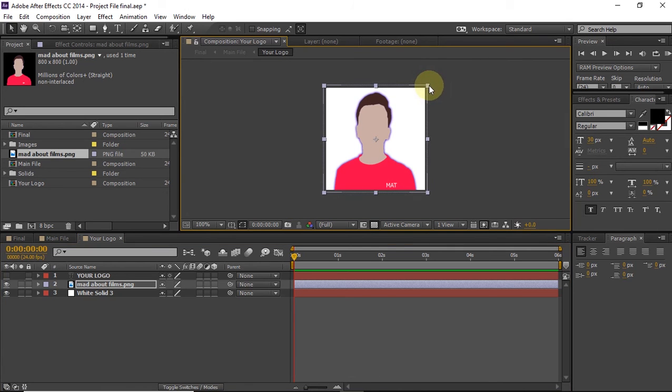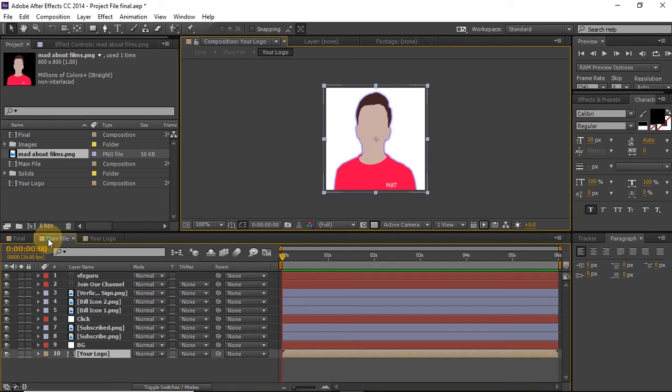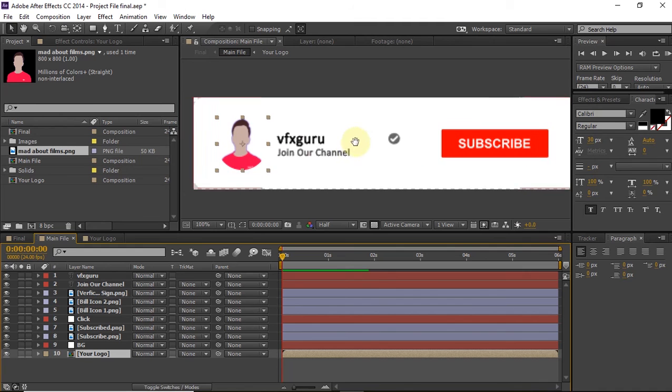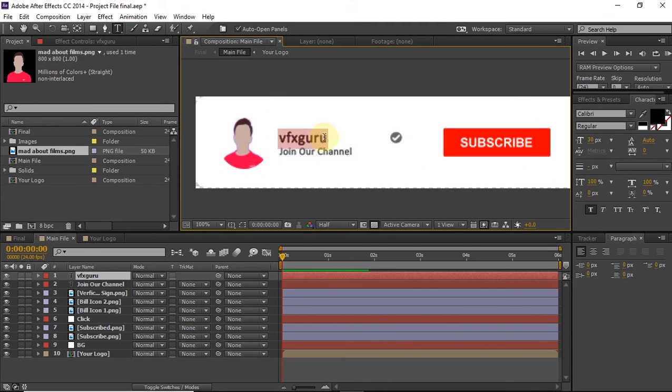Once you fit your image over here, all you need to do is go back to the main file, and there you can change this logo to anything that you want. I'm changing it to Mad About Tech.